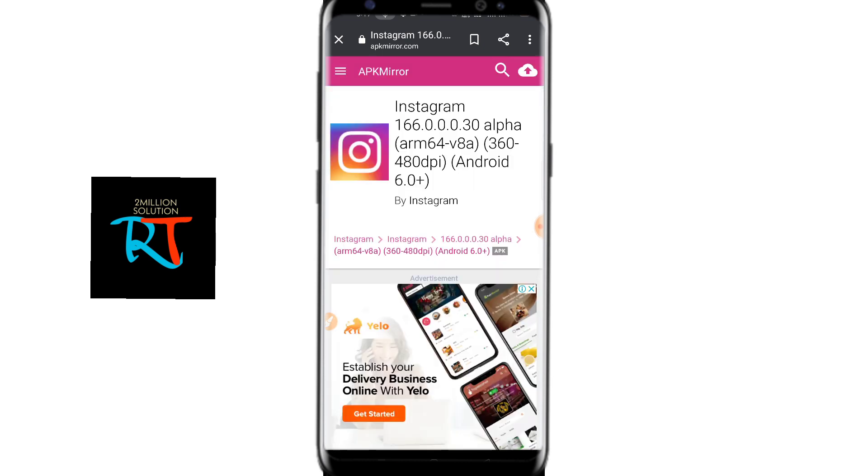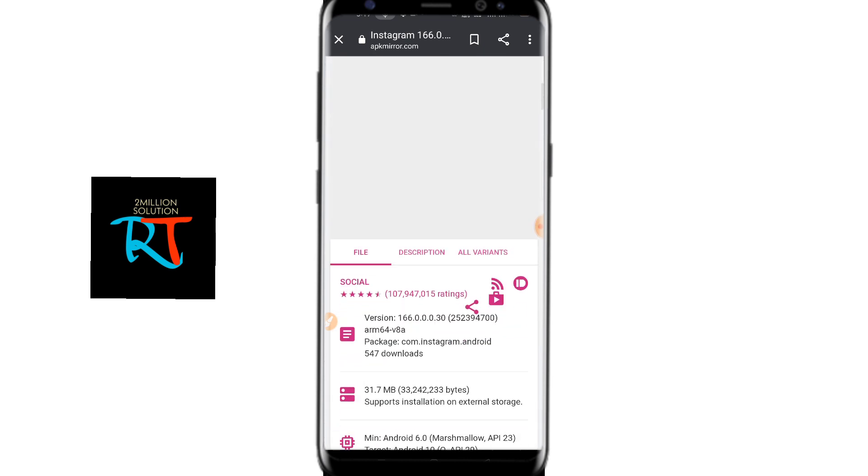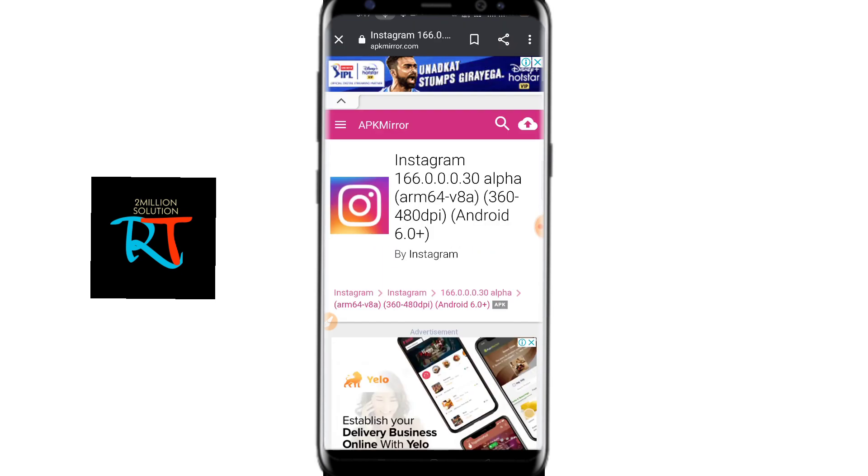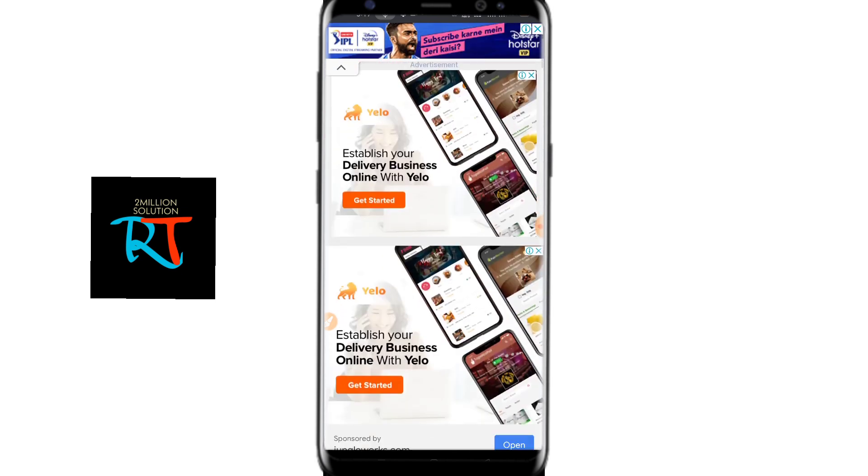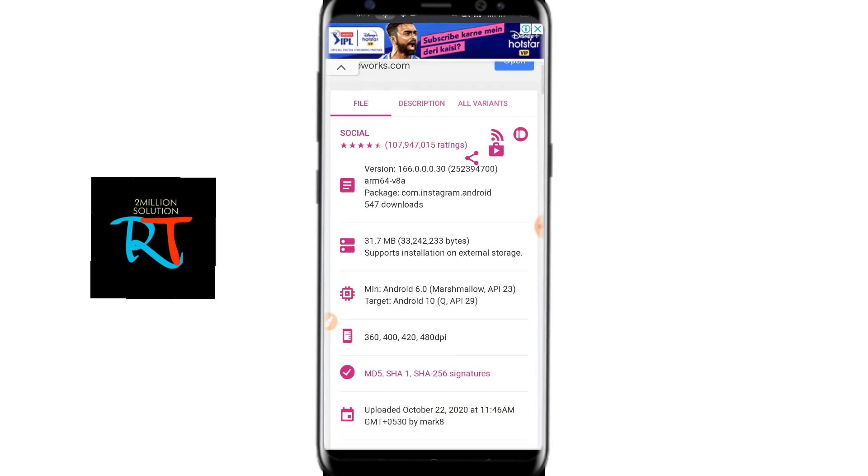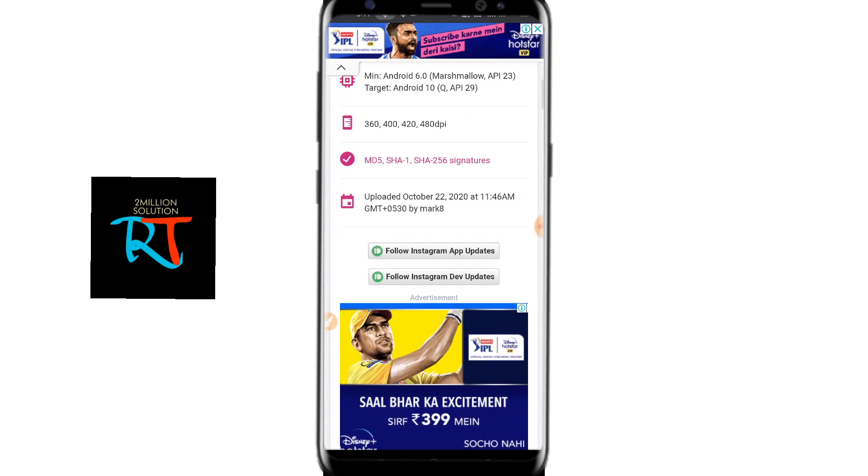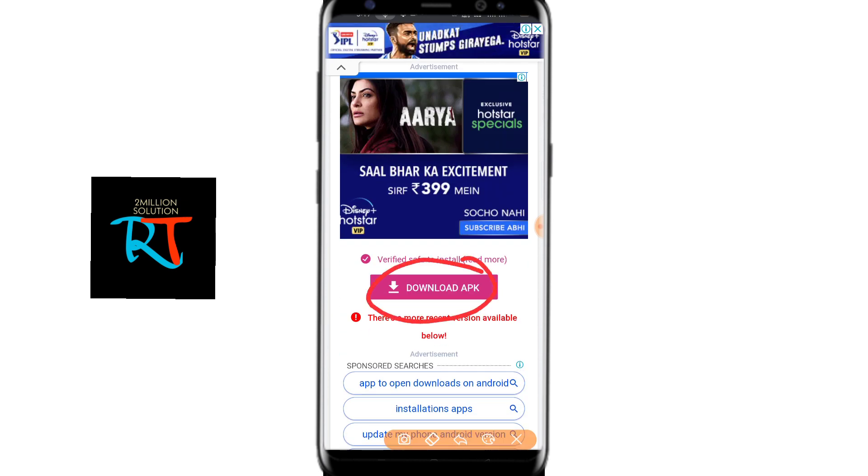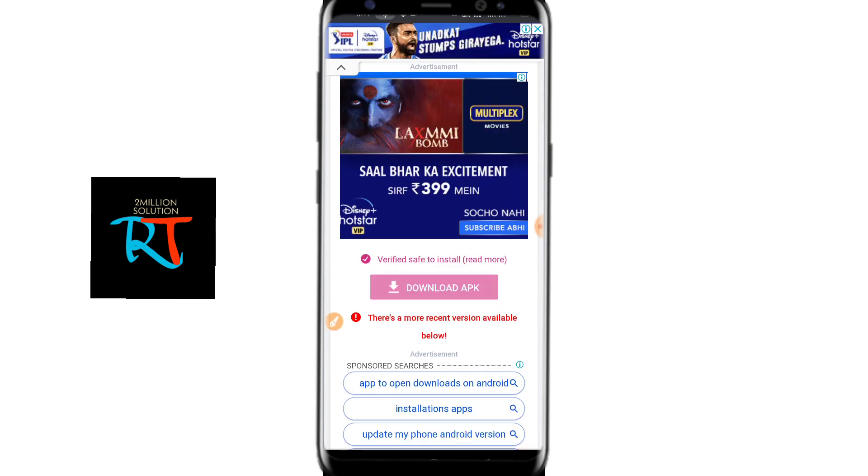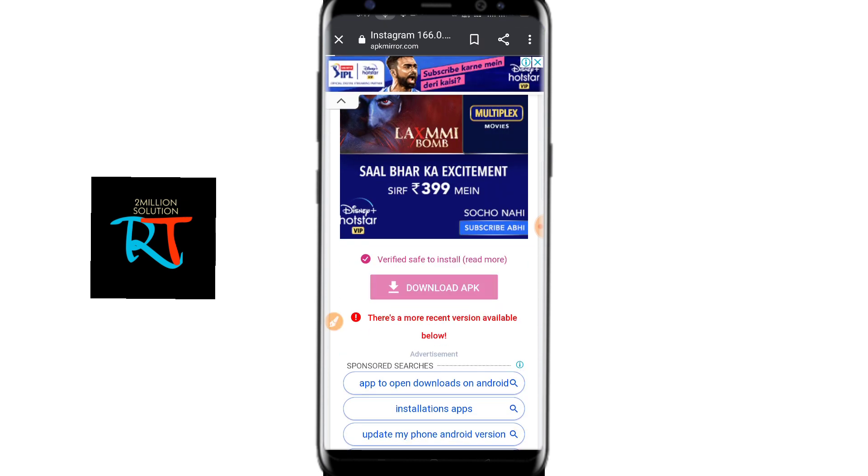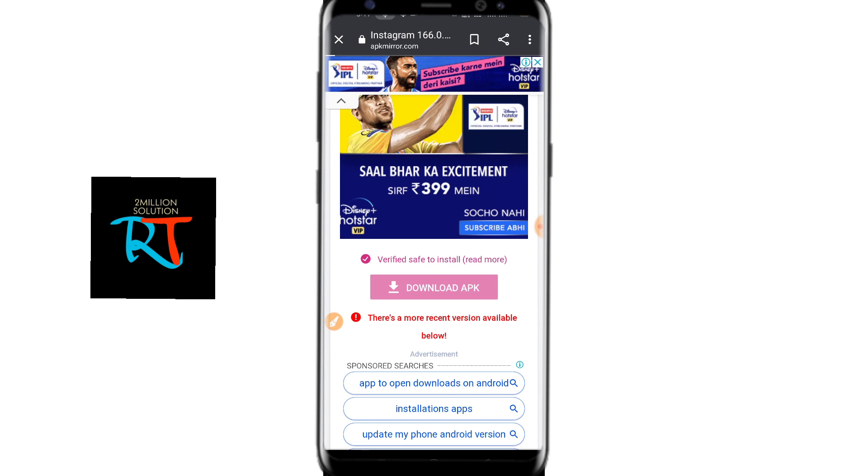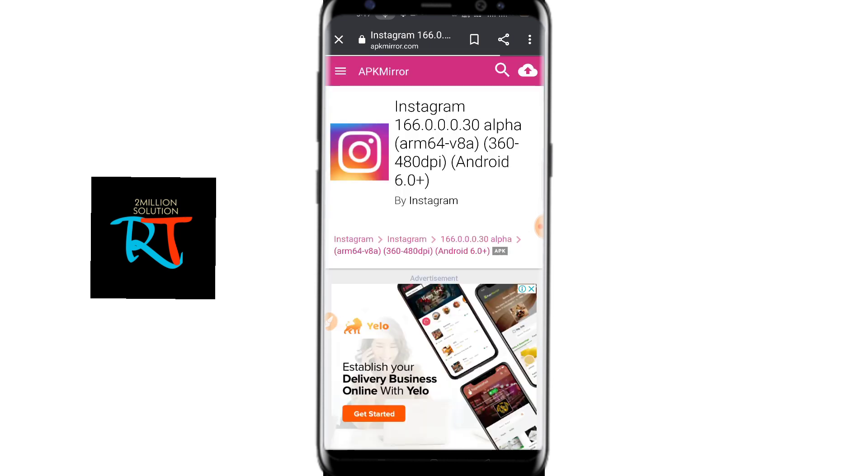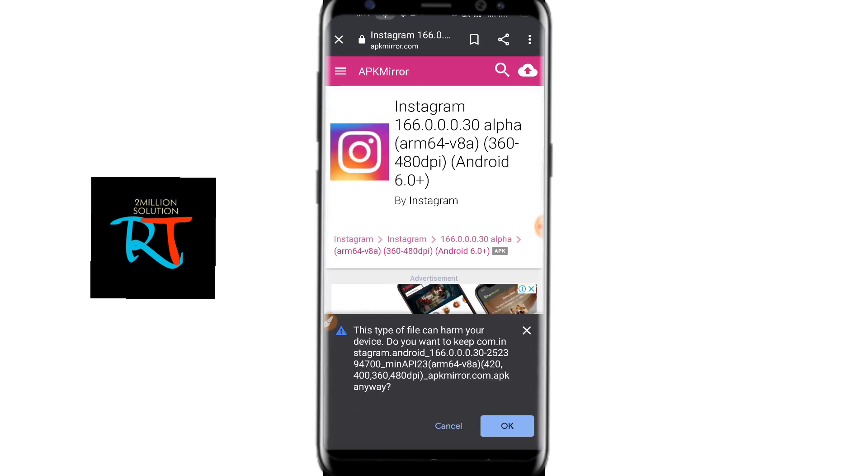This type of interface will pop up. You have to scroll down, and after scrolling down you will find an option to download. You can see 'Download APK.' Simply tap here, and after tapping this, your interface will look like this. Now click on OK.